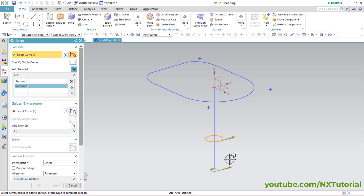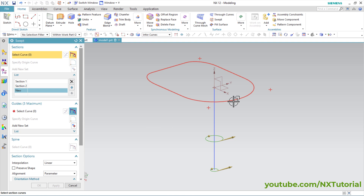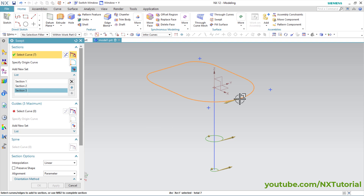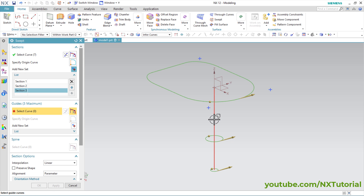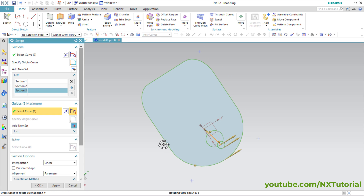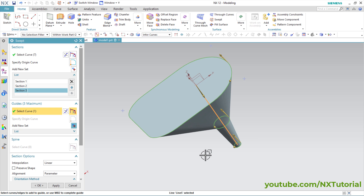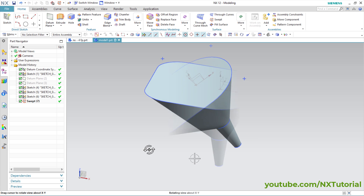All three arrows must point in the same direction. Click Add New Set again, select this profile, and click Reverse Direction again so all three arrows are pointing in the same direction. Then we will have to define guides — click on Select Curve and select this line. The profile is ready — press middle mouse button twice.